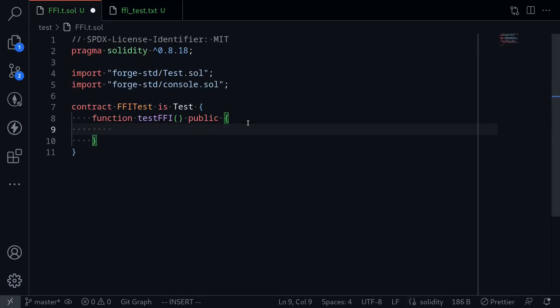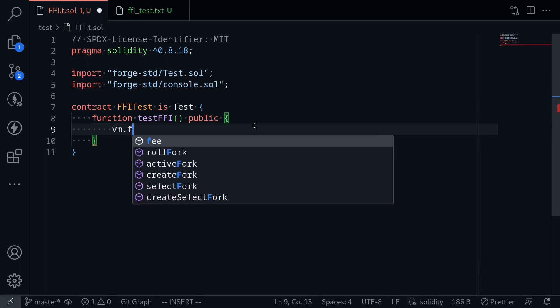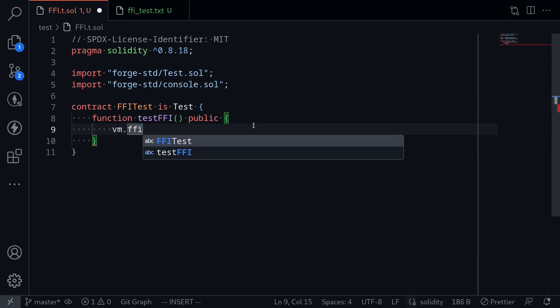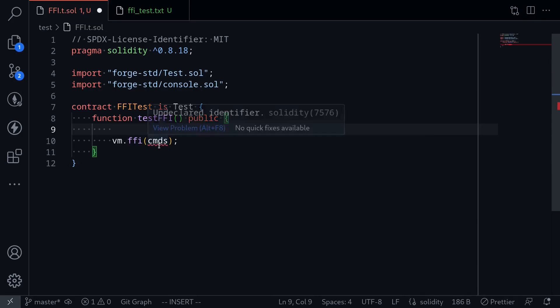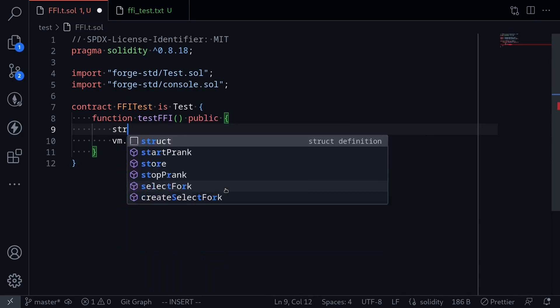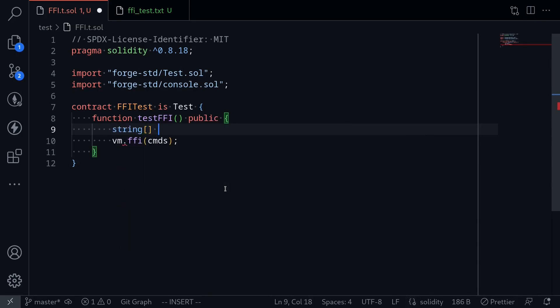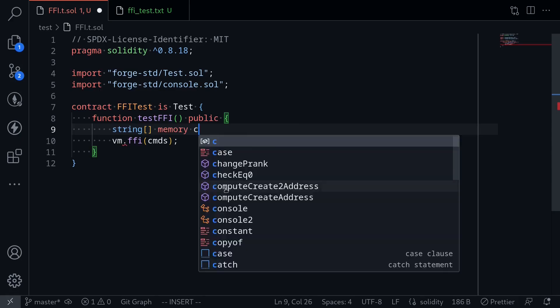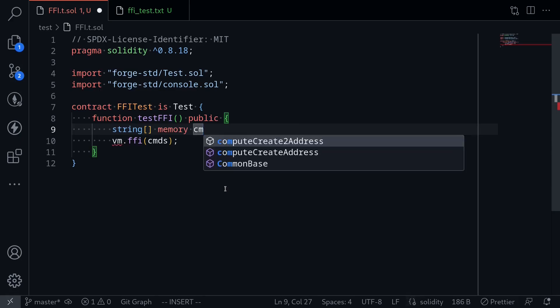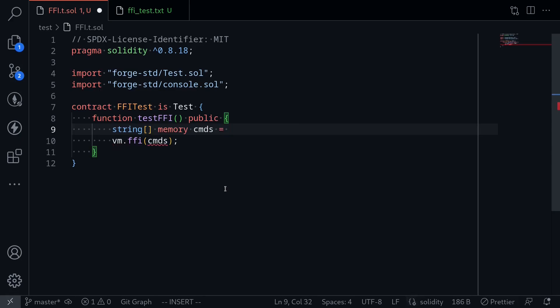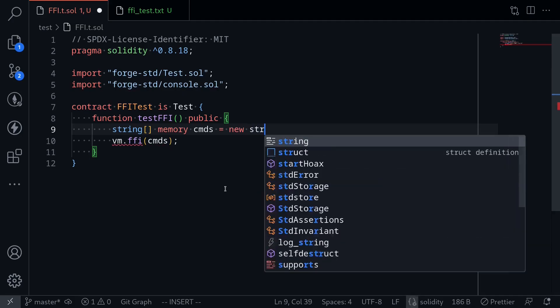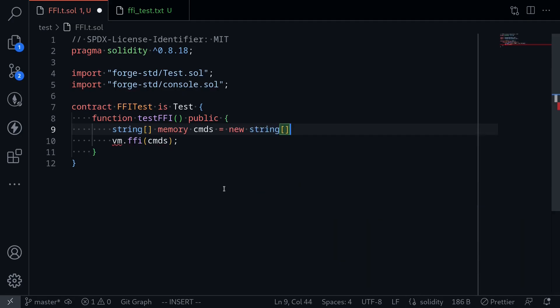To do this, the function we'll need to call is vm.ffi, and we'll pass in some commands. These commands will be an array of strings. So I'll say string bracket memory, I'll name it cmds, and this will be equal to new string bracket n.